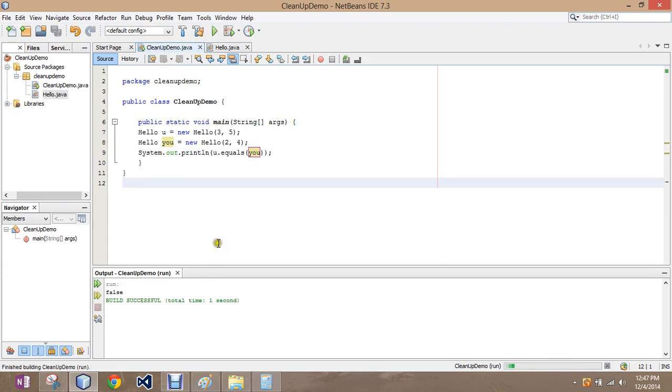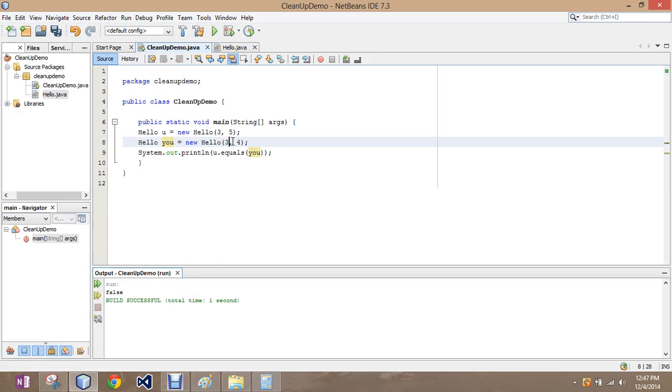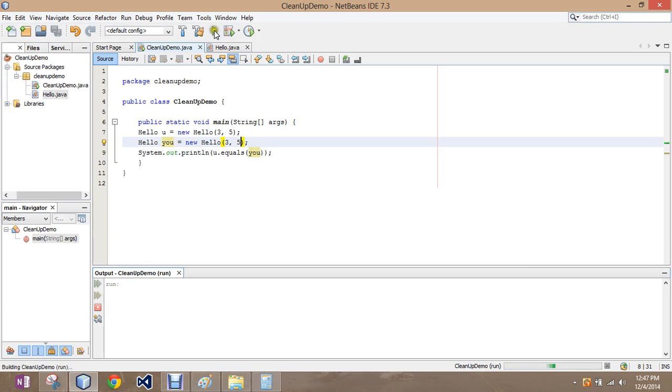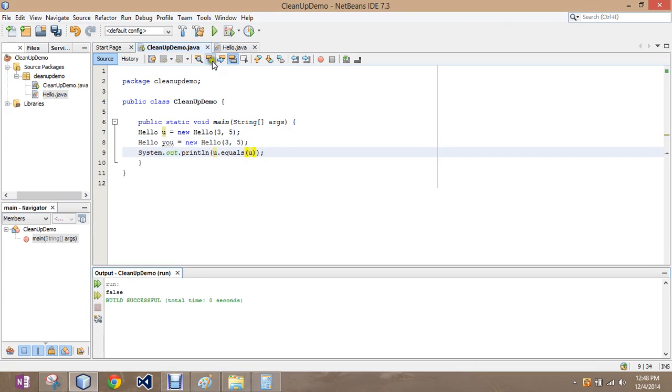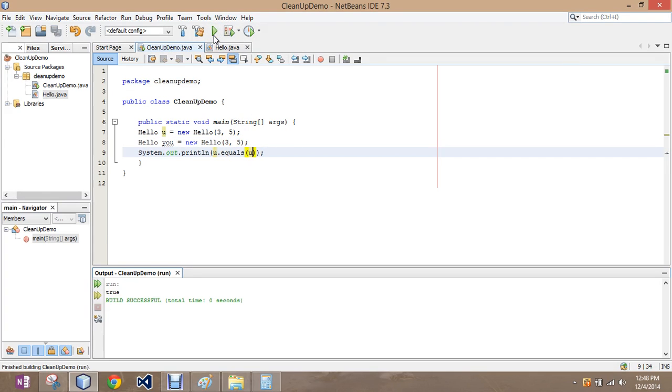So let's check it out. And the answer is false, they do not equal each other. If I change them to three and five, I should get a true, but I don't. I get a false because they're not the same object.